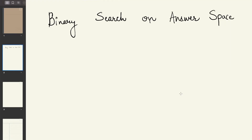Hi everyone, today we are going to talk about an important topic in binary search which is called binary search on answer space. This is a sub-problem pattern, and questions based on this concept are mostly of medium level. I've been asked these in a lot of interviews like Flipkart, Amazon, etc. Once you understand this concept, all questions on this pattern are very easy to solve.